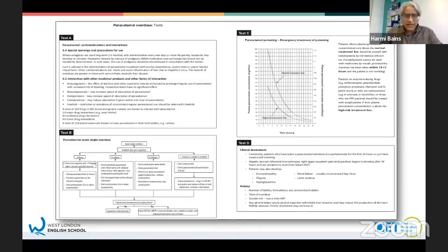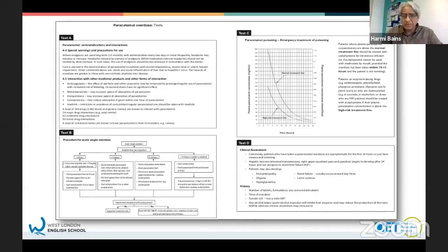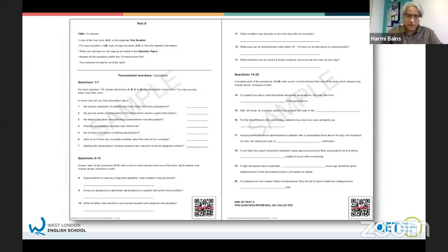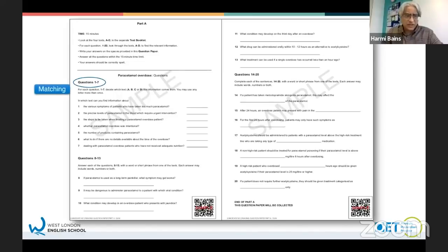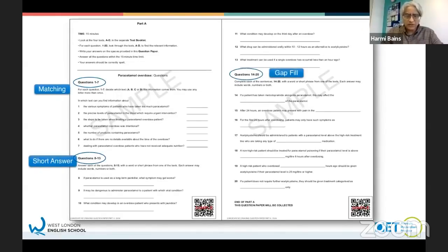This is what you'll see on test day - it's just an example. These are the four texts I was talking about. We're going to do a bit of exam practice a bit later on. This is the question booklet, so you'll get something like this on exam day. You can see the three types of questions: it starts with matching, then you've got short answer, and then gap-fill questions.